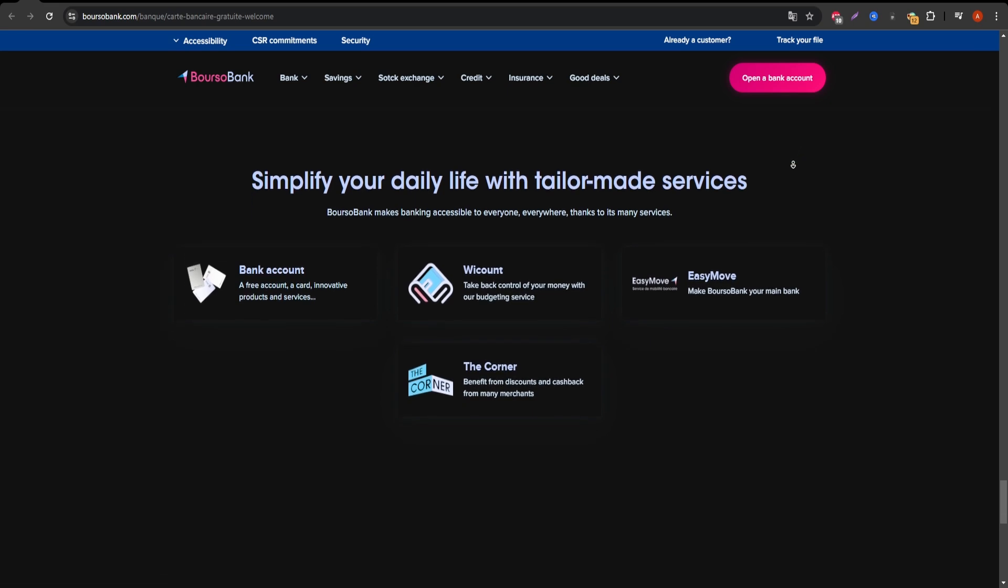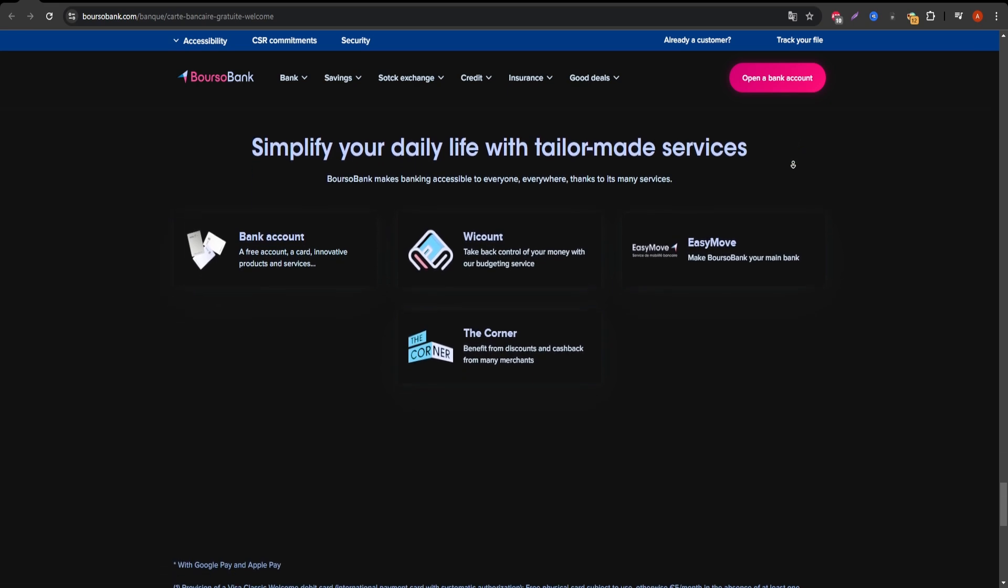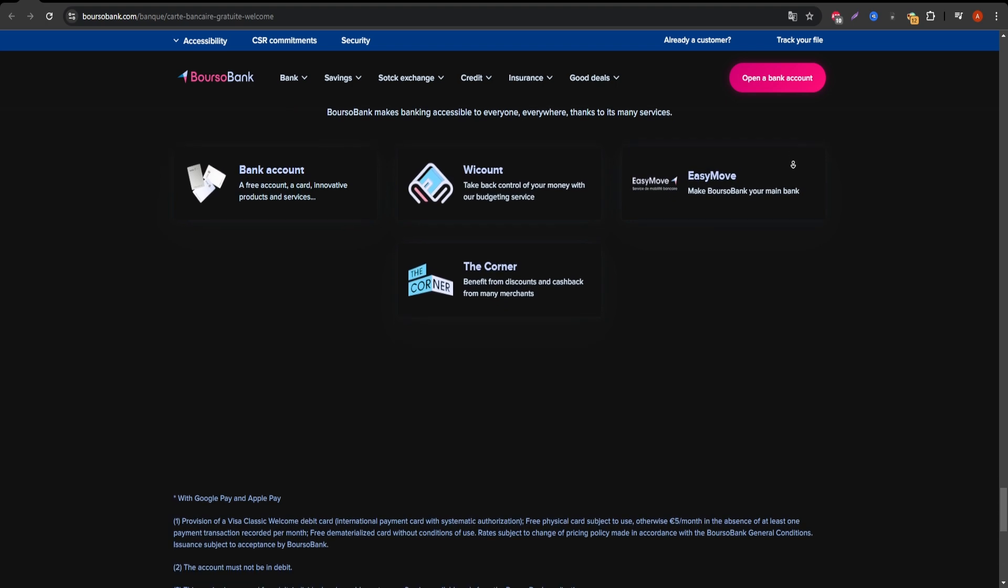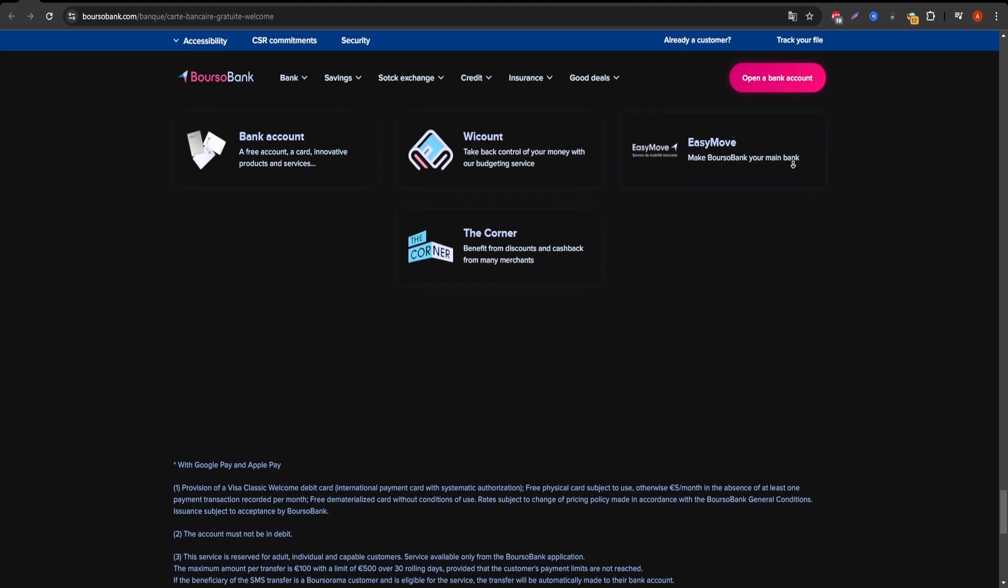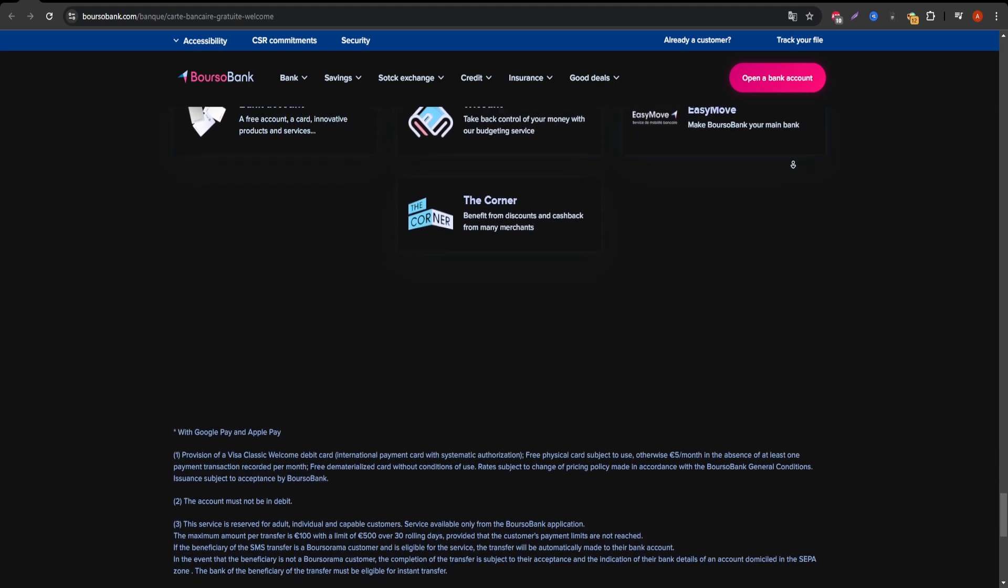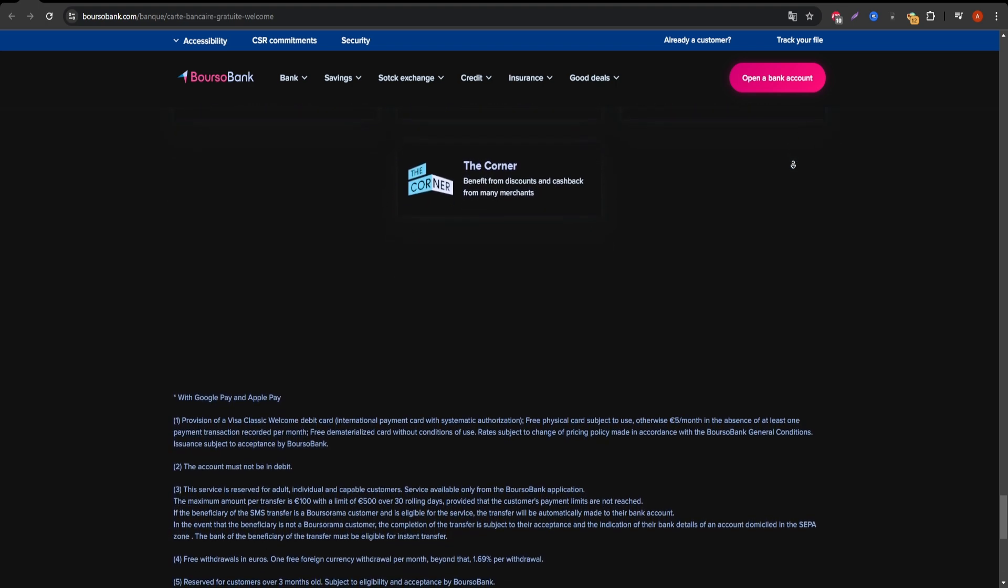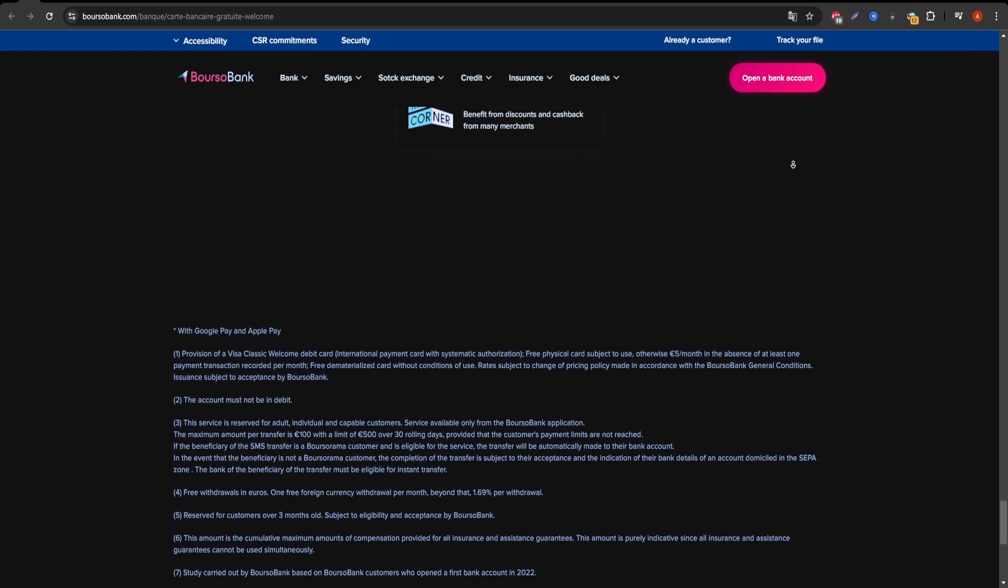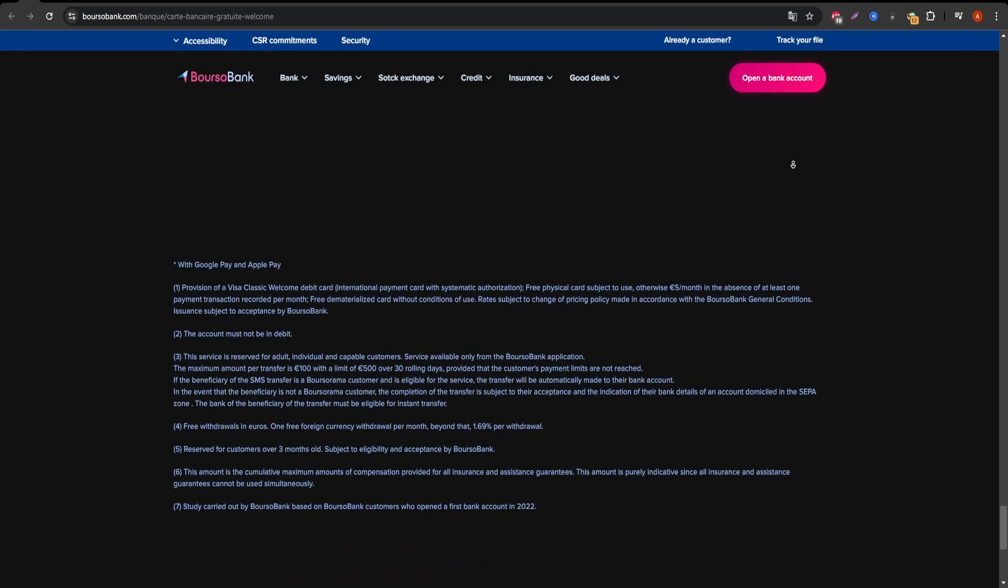Overall, the Boursorama Welcome Visa card is a solid option for those looking for a no-nonsense card that doesn't come with hidden fees. Just be aware of the usage requirements and withdrawal limits.